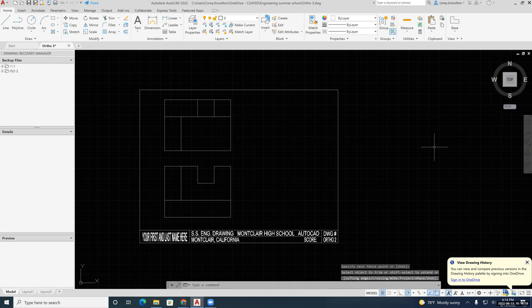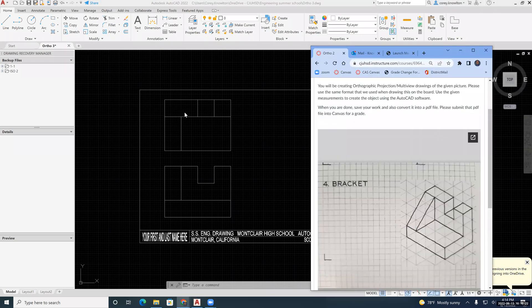Let me pull the assignment back over, and you can see that on the top I've got one, two, three surfaces. I've got this angled piece here, which is this, and I've got this big rectangle here, which is this.